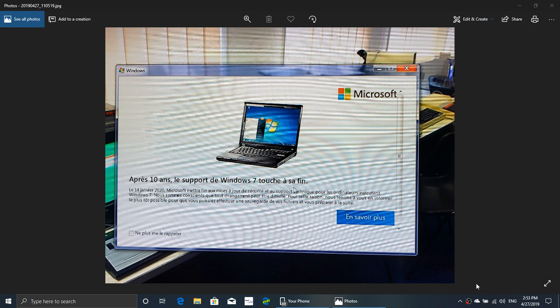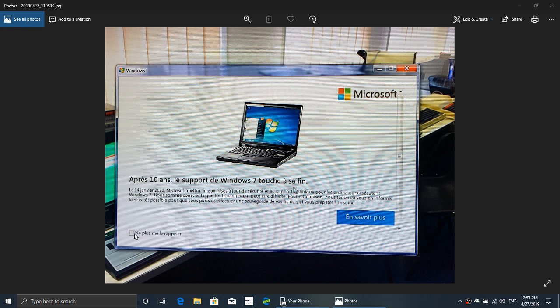Now remember, if you do get that nagging screen and you don't want to see it again, there's a little check mark that you could put right here on the bottom left. In French it says just don't tell me again. If you don't do that, if you just shut it down by the red X on the upper right, it's gonna come back.